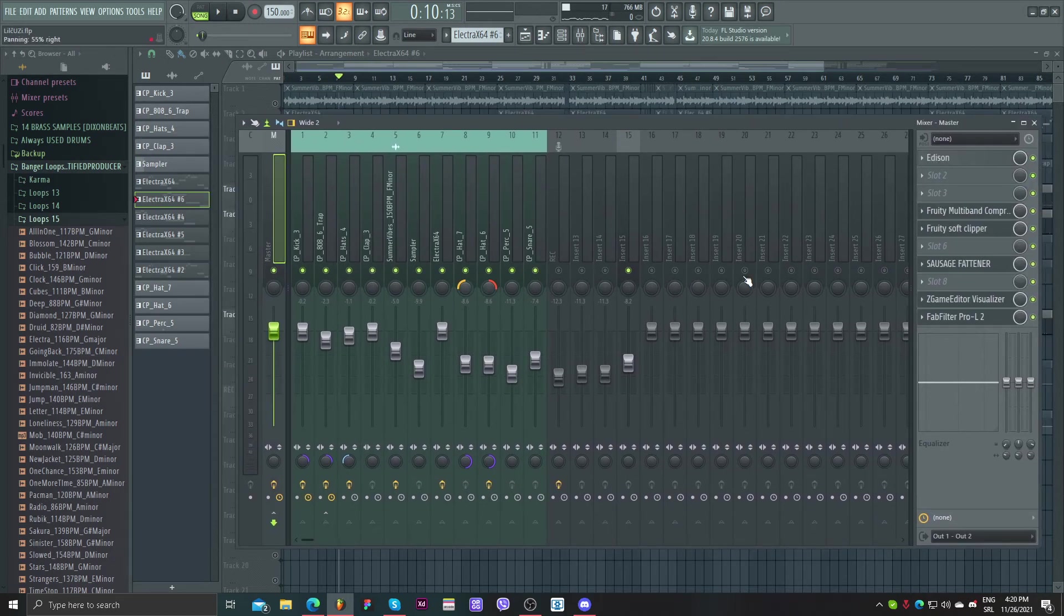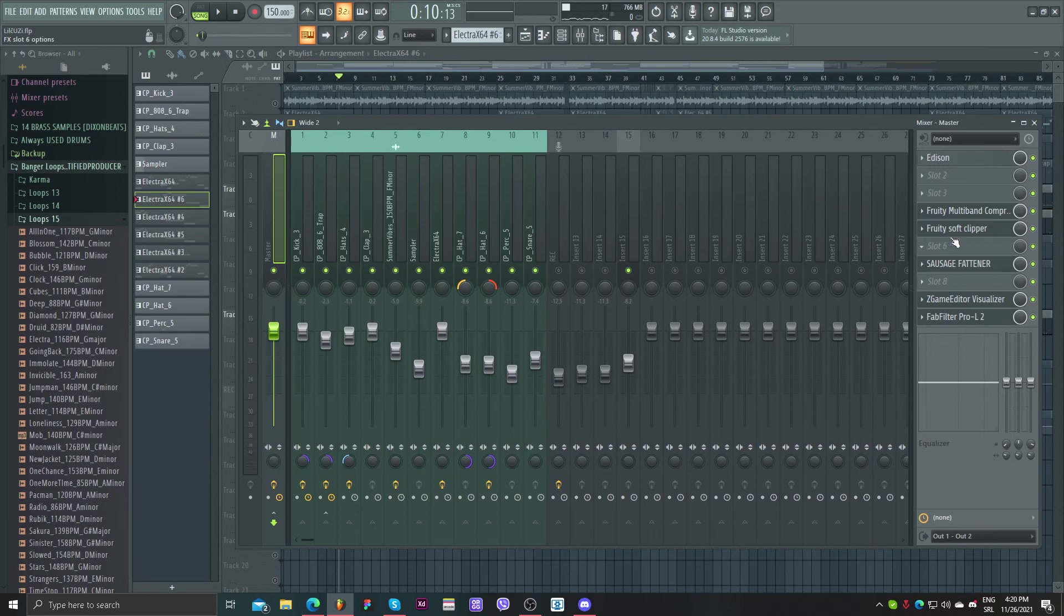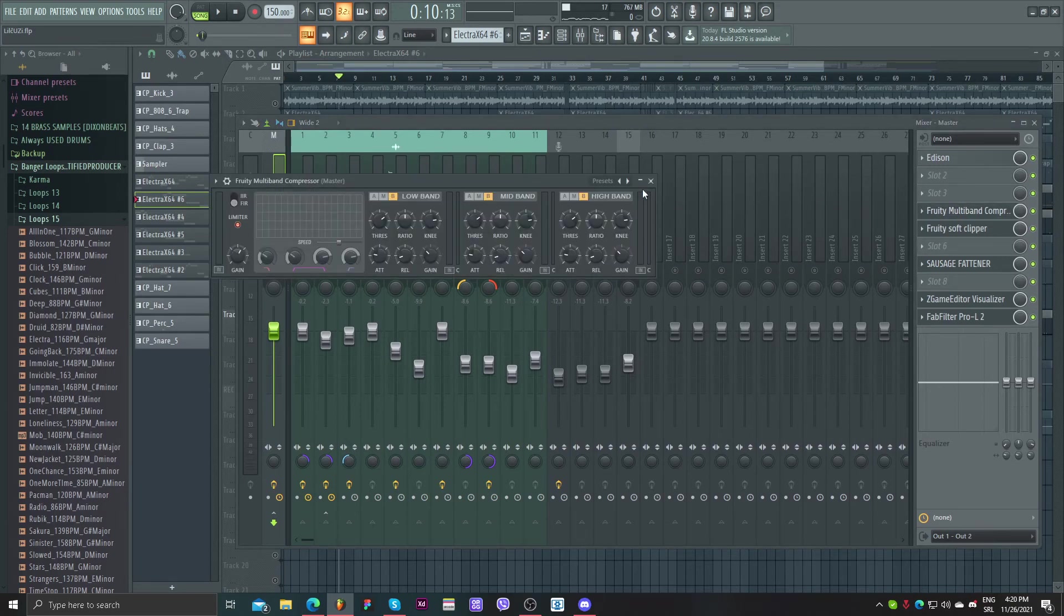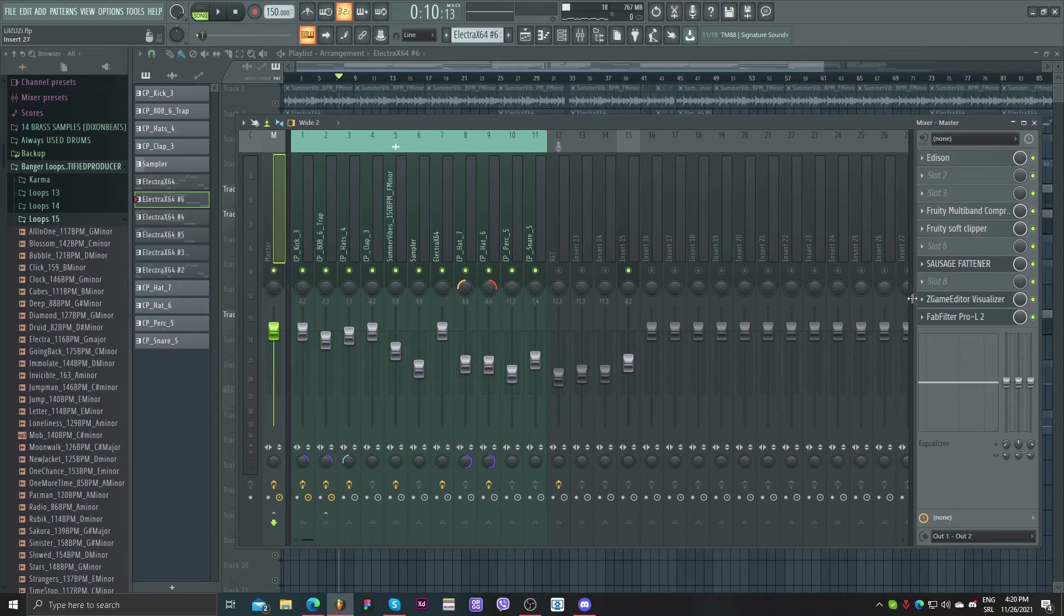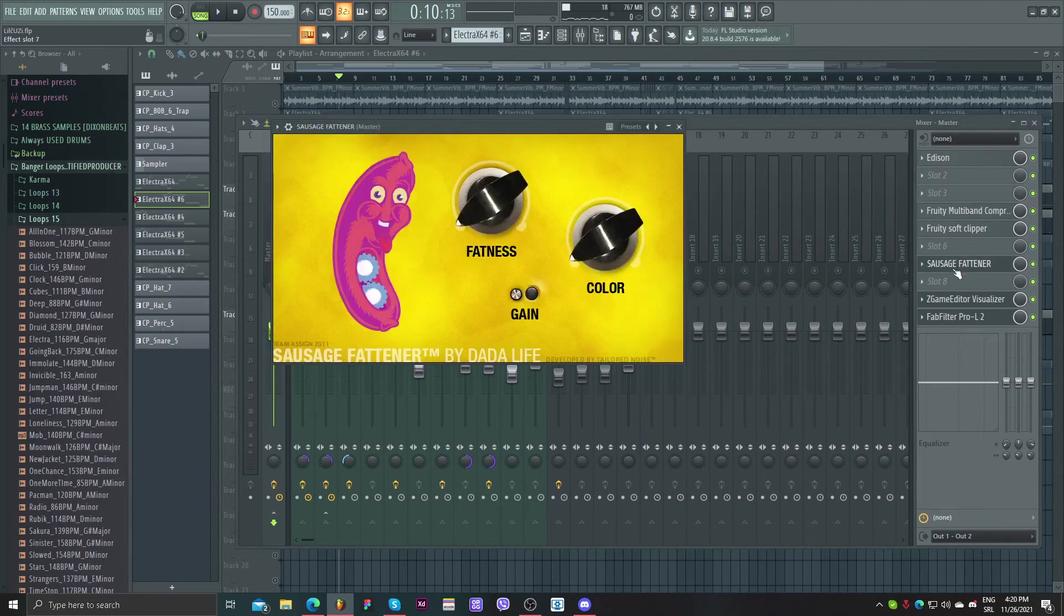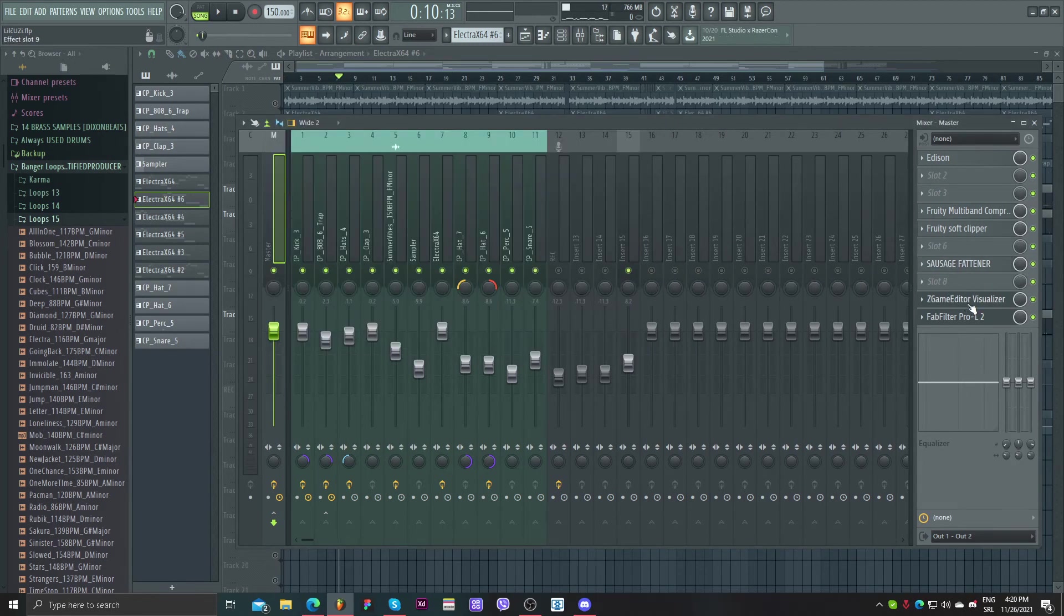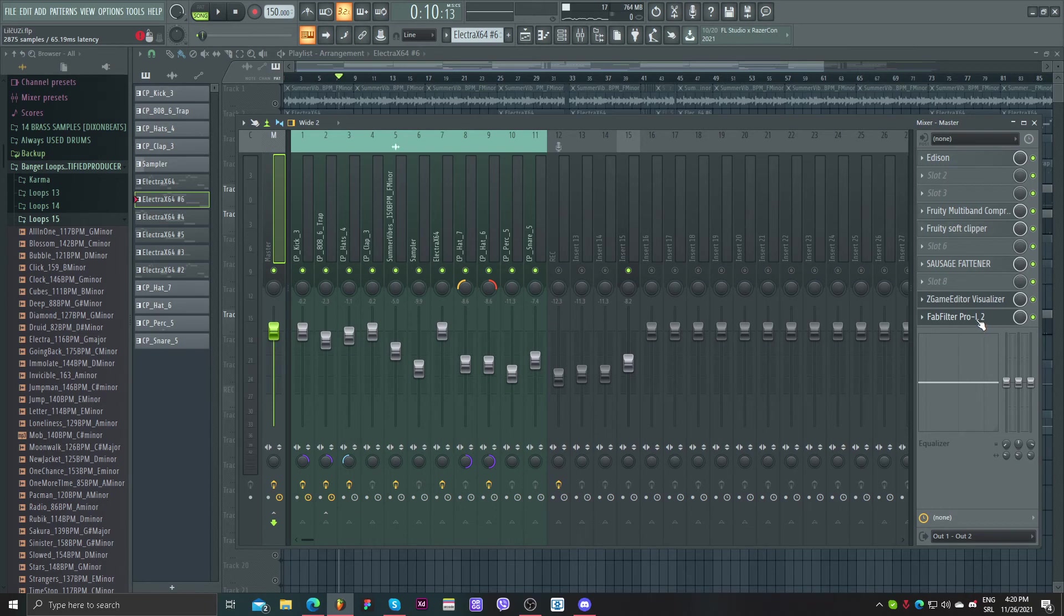And for the master I used compressor, soft clipper, sausage fattener, visualizer, and fat filter limiter.